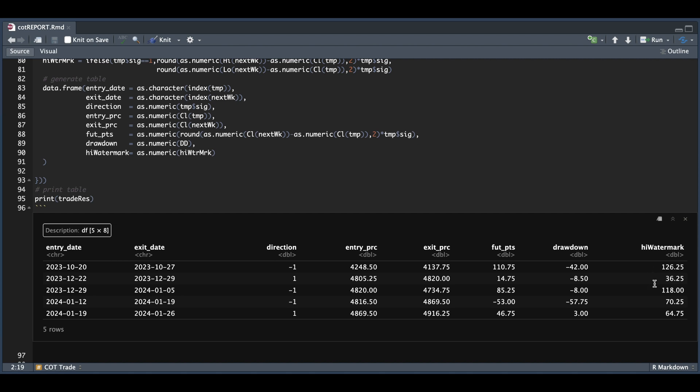So again, this is not trading advice. I just wanted to see if there's a possibility to use this report to extract some trades.